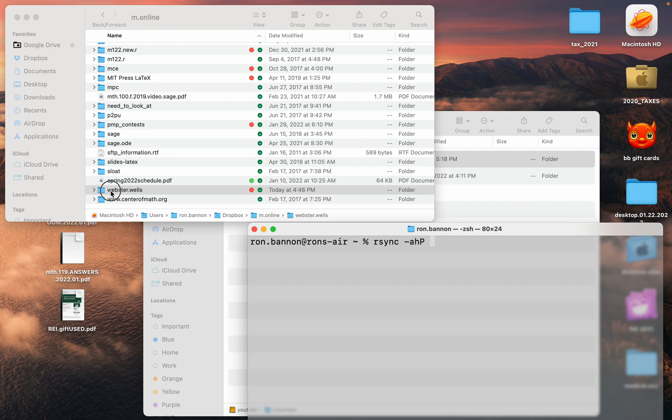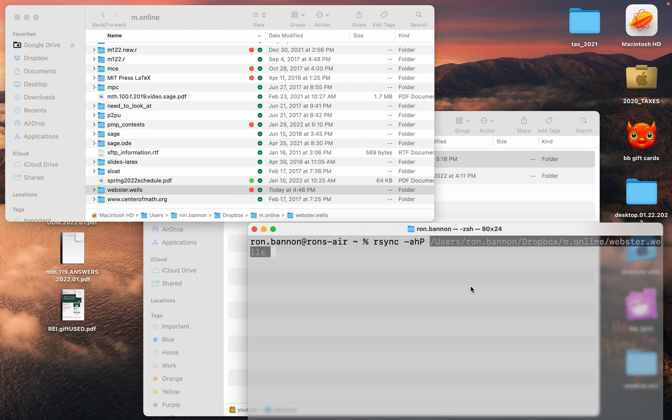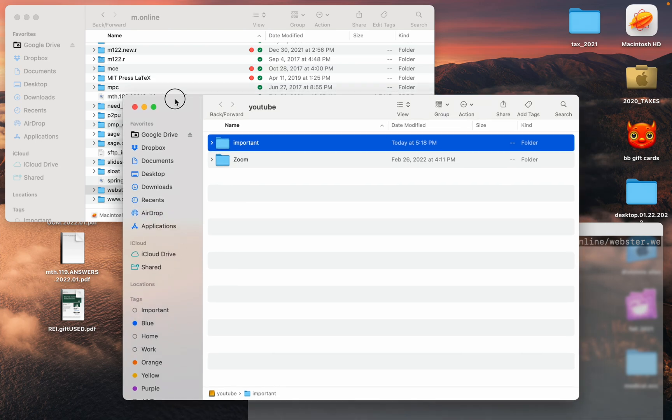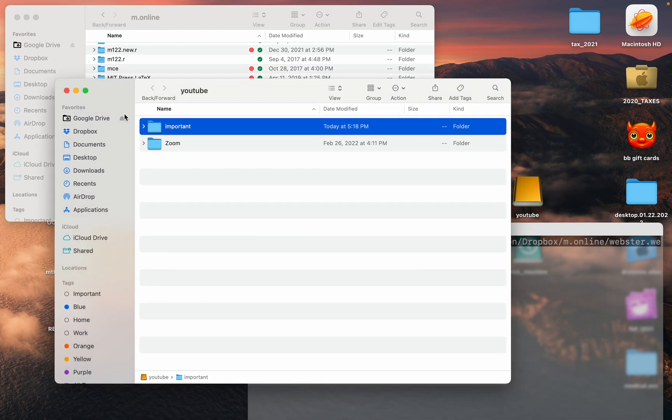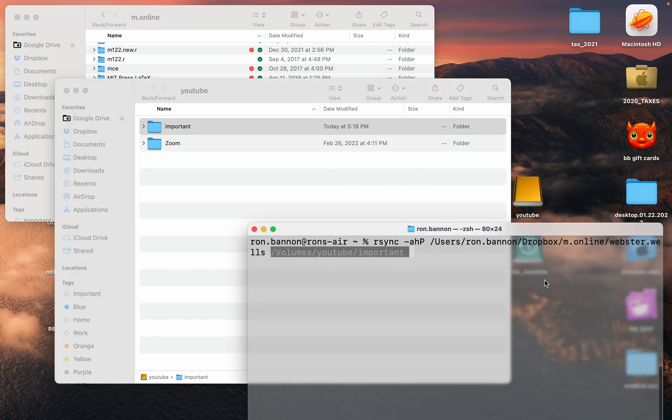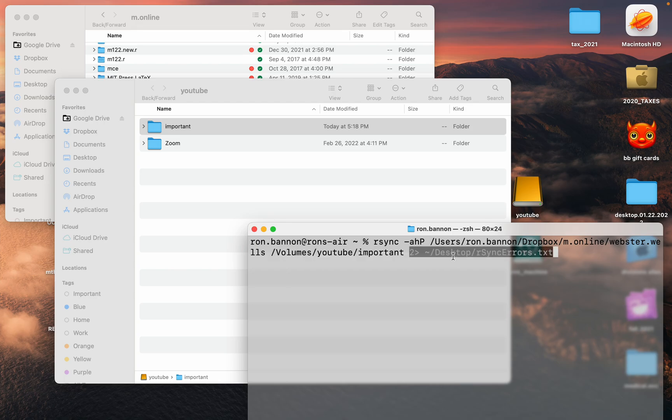Then I'm going to drag the source, this is the source right here. Now on my external drive, I have an external drive called YouTube where I store a lot of YouTube files. This is the destination, the folder I want to copy it to. Let me get that in there. Then what I want to do is type in that I also want any errors that are generated to be put into this errors document that's going to sit on my desktop.